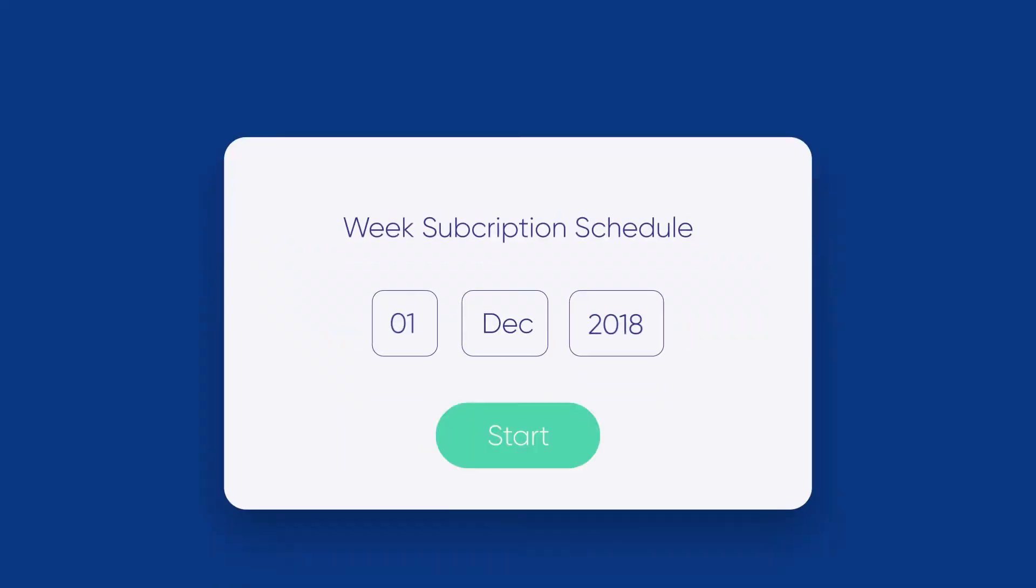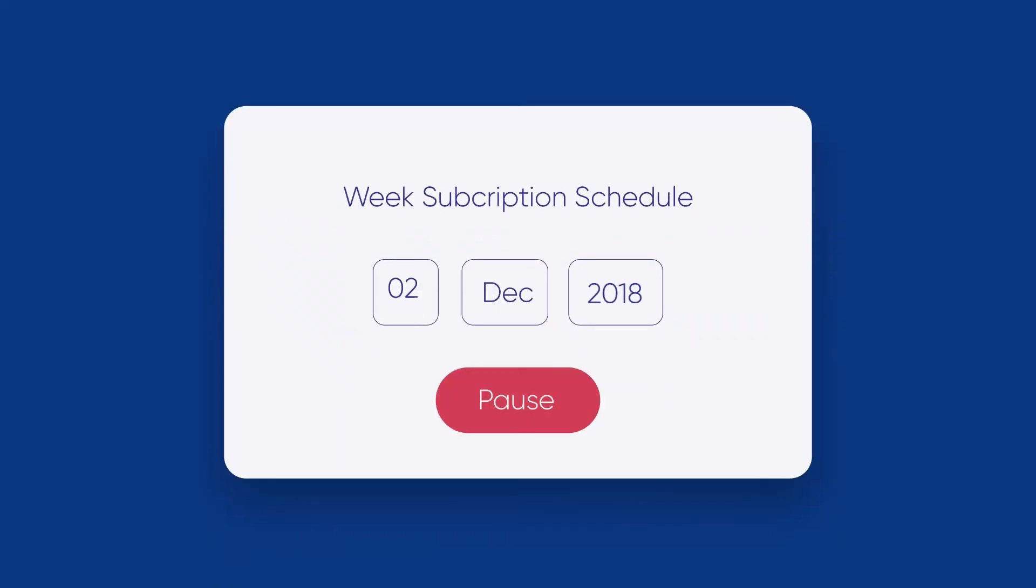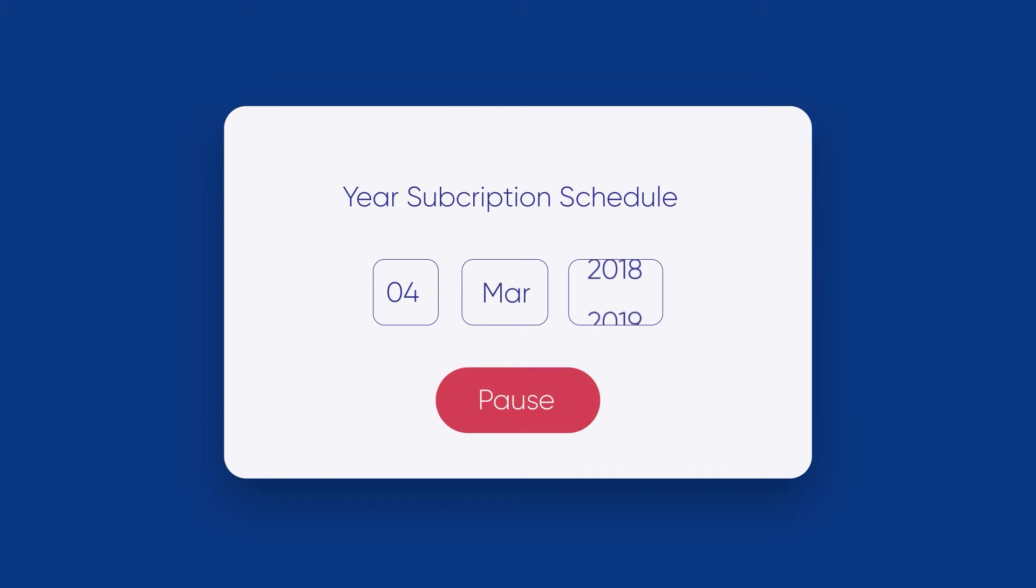The best part about accepting recurring payments is that you can pause or resume any subscription without cancelling it and starting over.